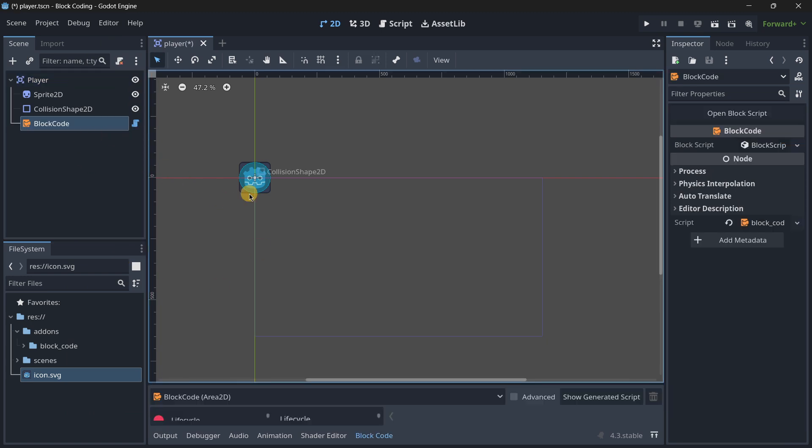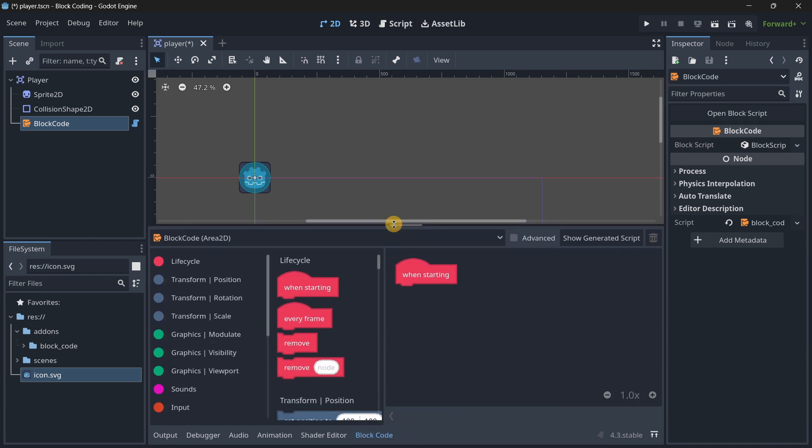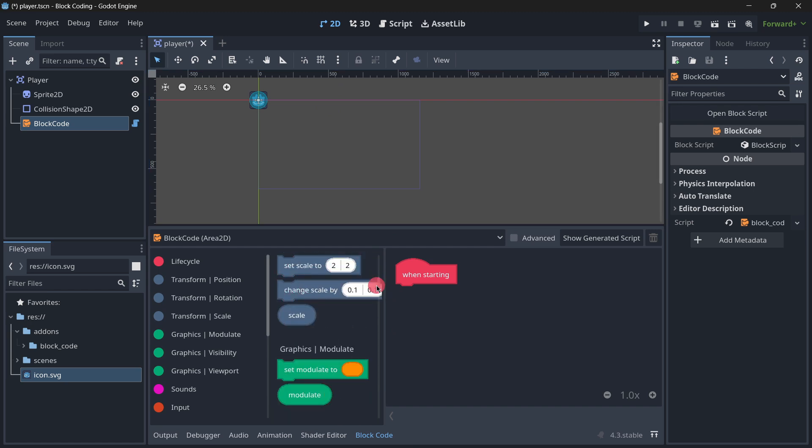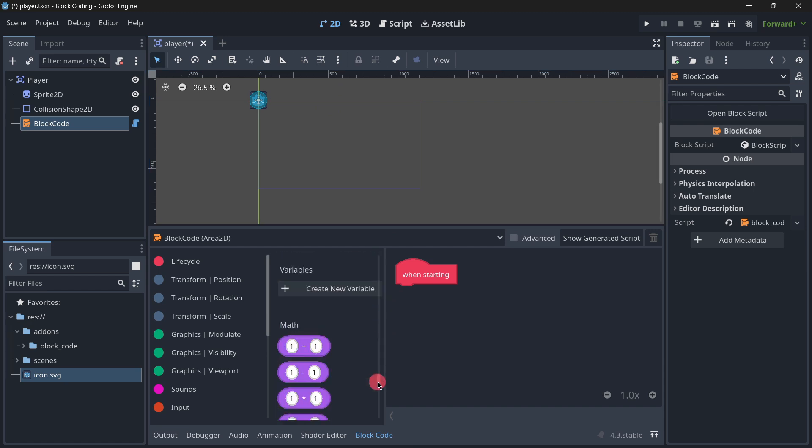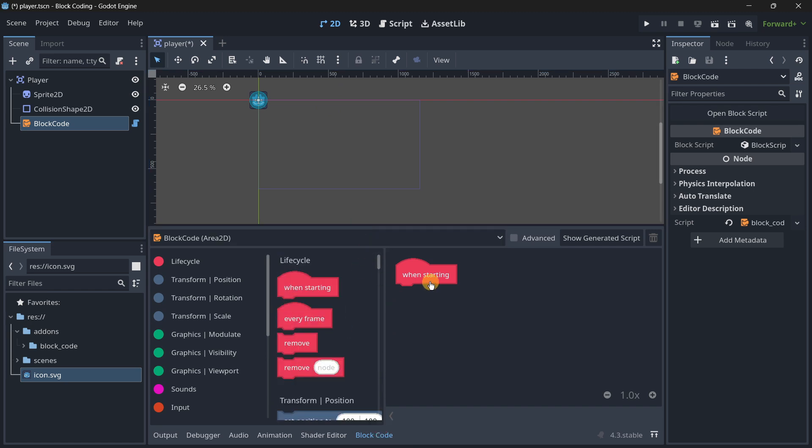Now as you can see, as soon as I did that I get this new tab Block Code that I'm going to make bigger. Here we have the interface - the interface is super pretty.